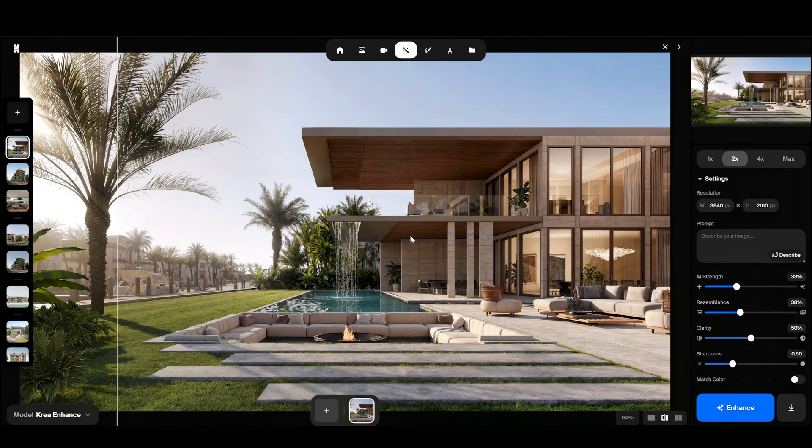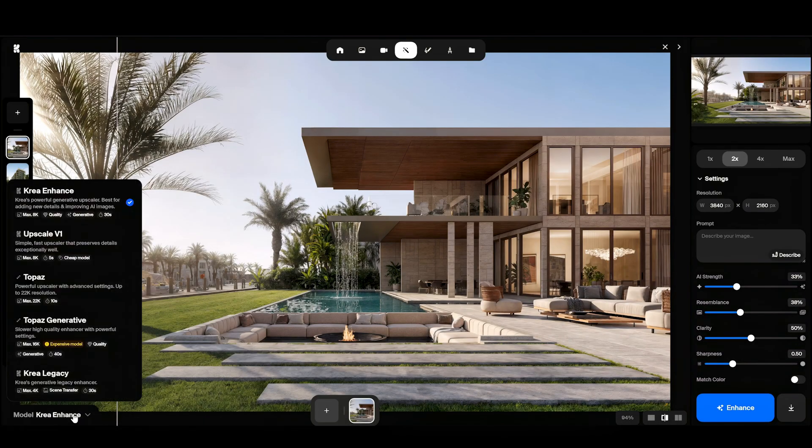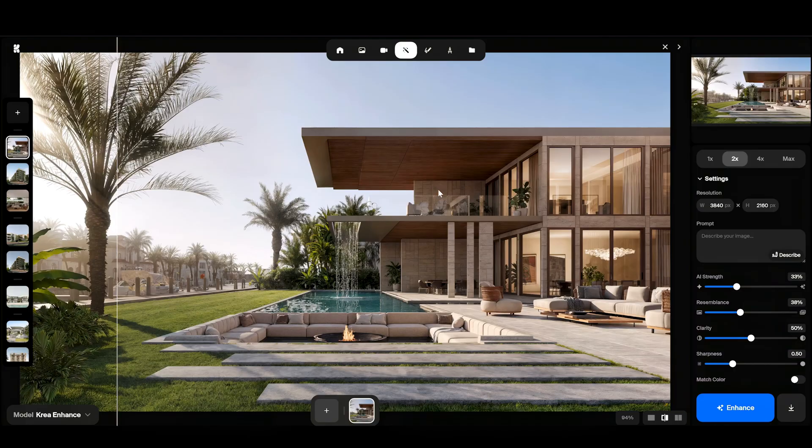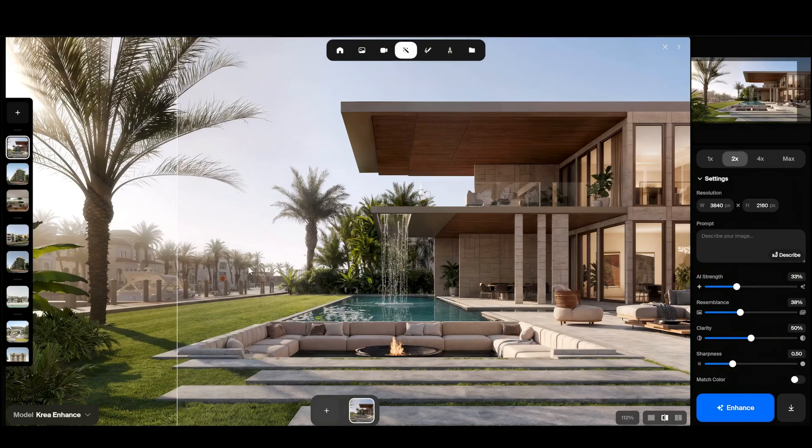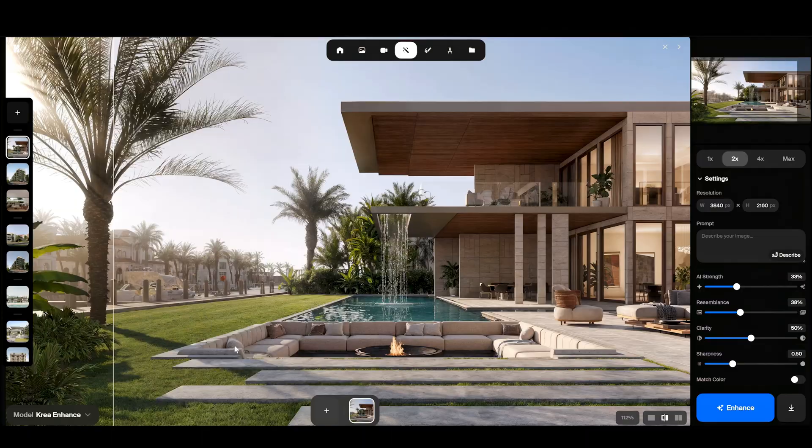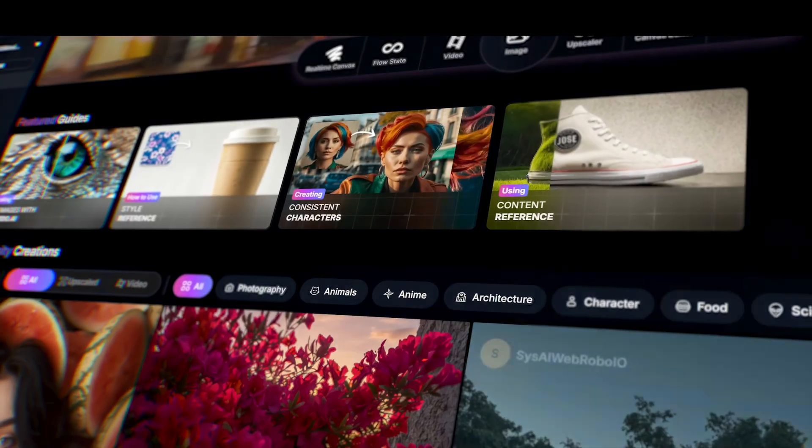I mainly used the Crea Enhance model, but honestly the other models looked pretty much the same. This is one of those tools that just works fine.